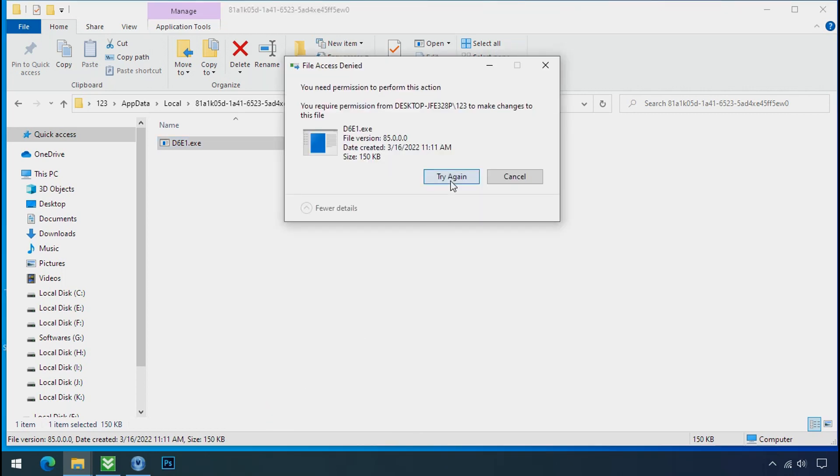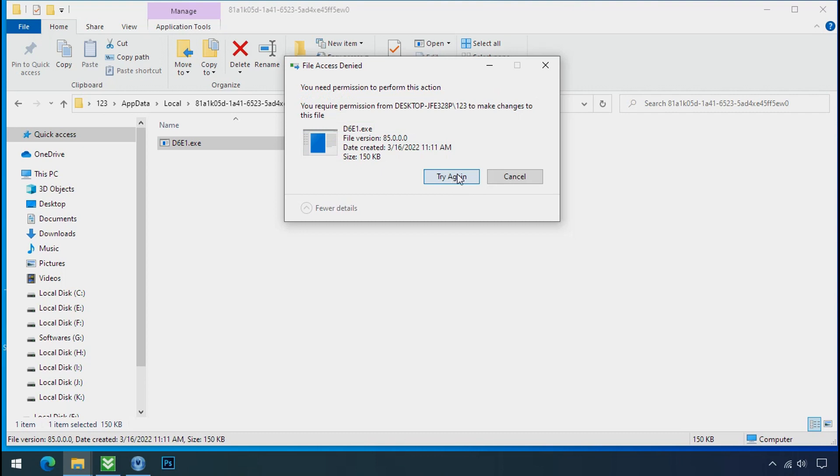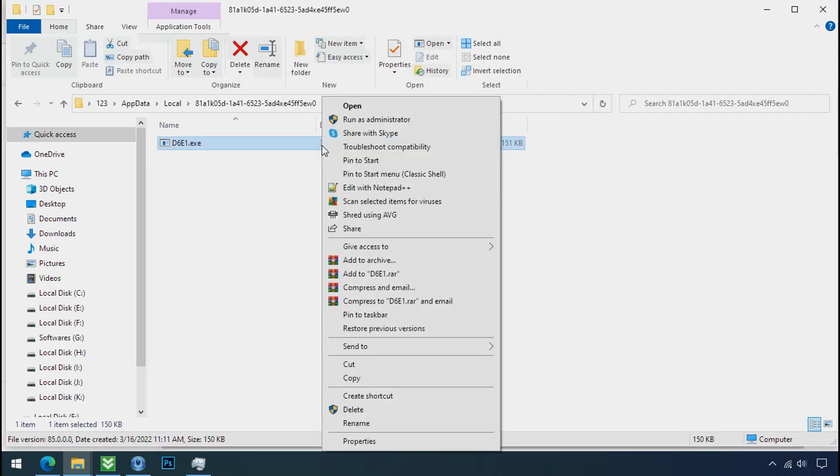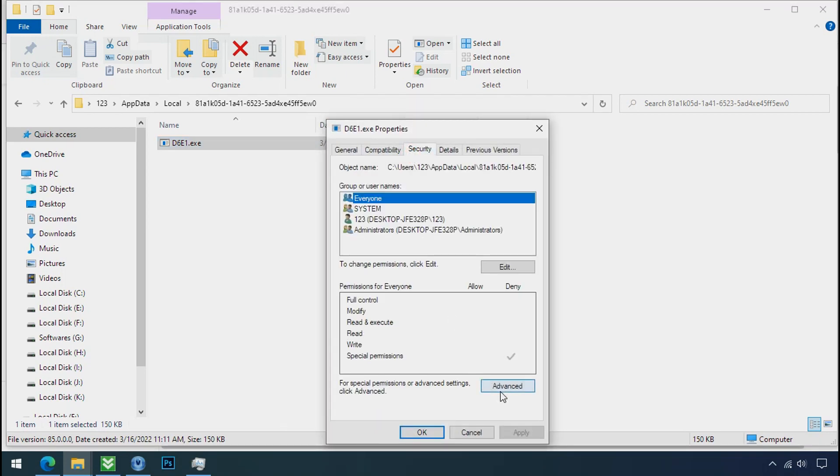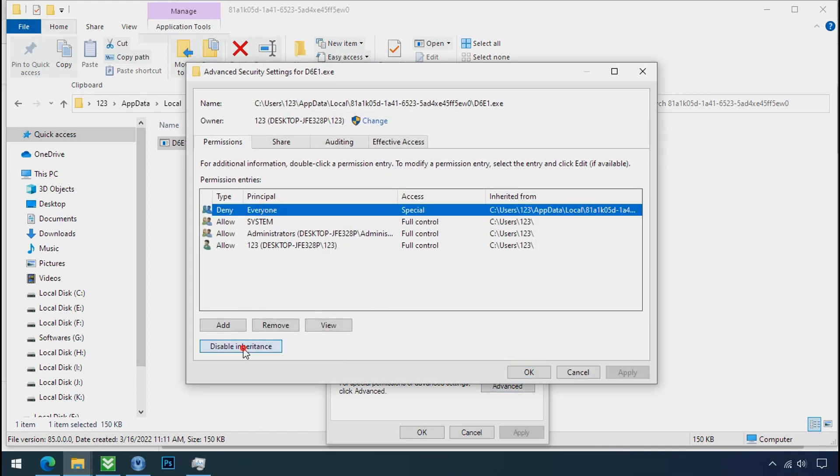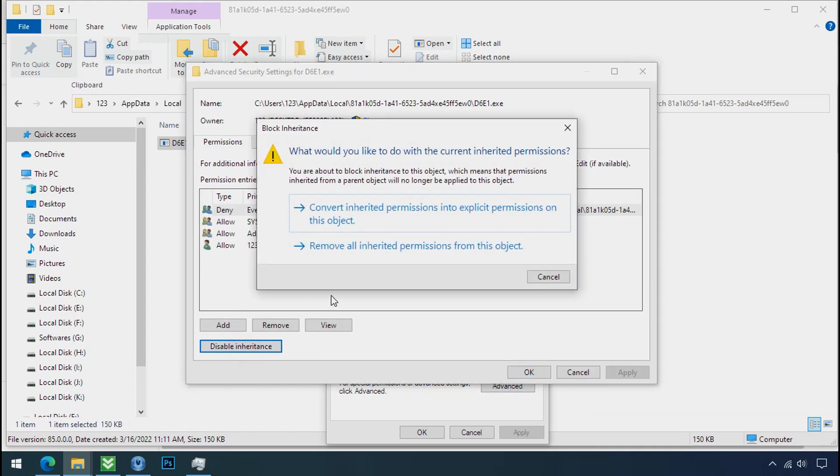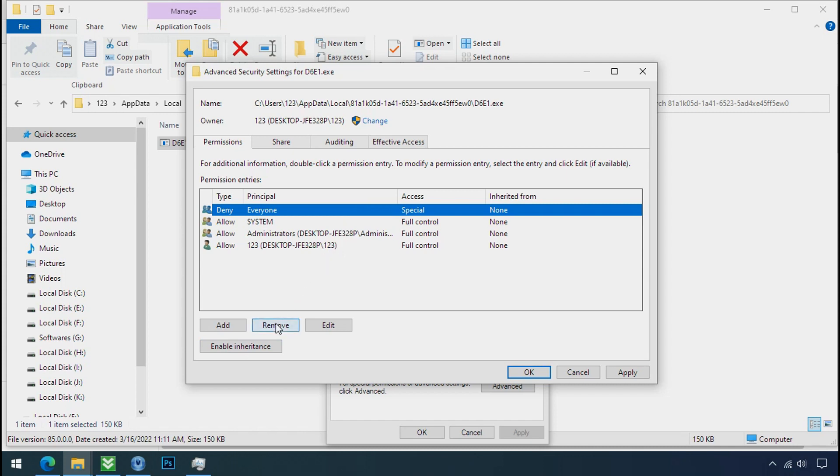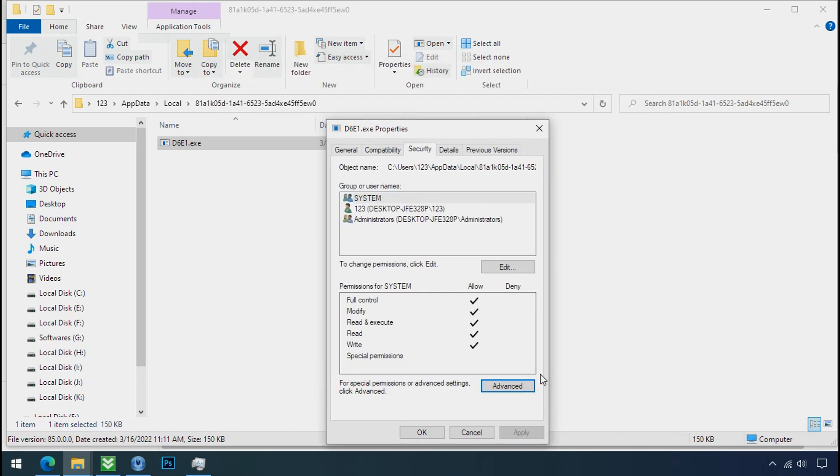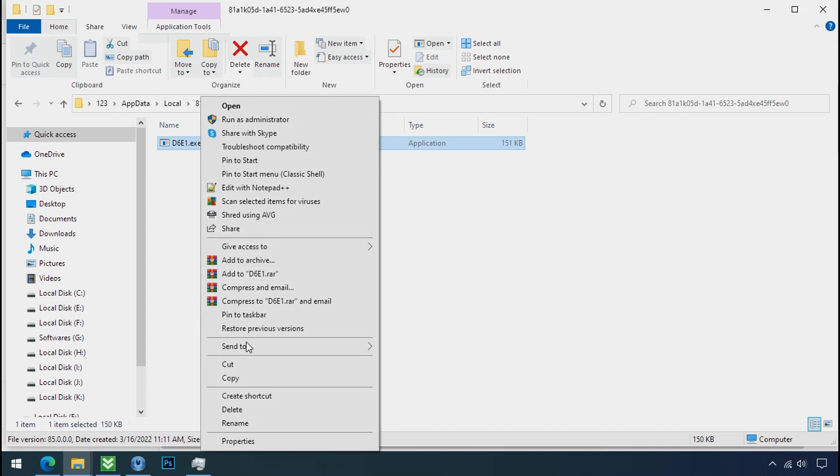You still cannot delete this file due to the access deny error. To get the access of this file, right click on file, properties, security tab, click on advance, select everyone, click on disable inheritance, click on convert inheritance permission, select everyone and remove it. Apply ok and ok. Now you can delete this ransomware file.